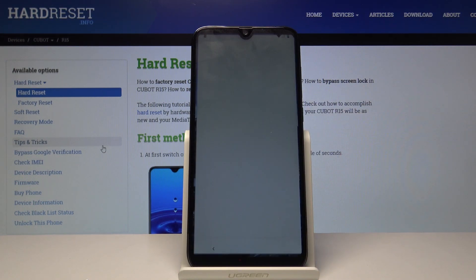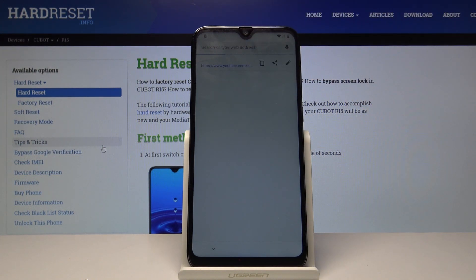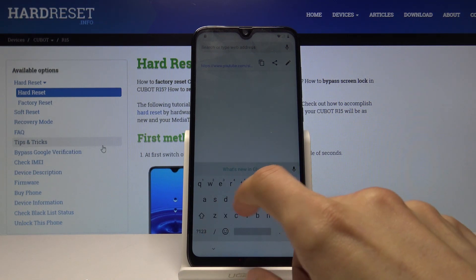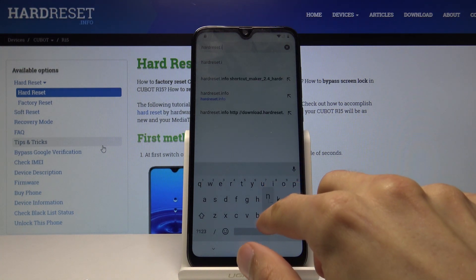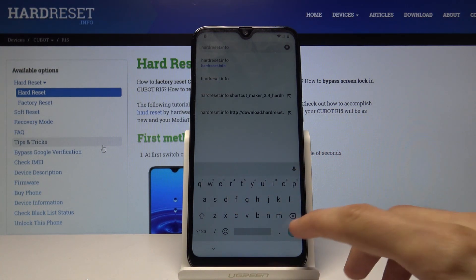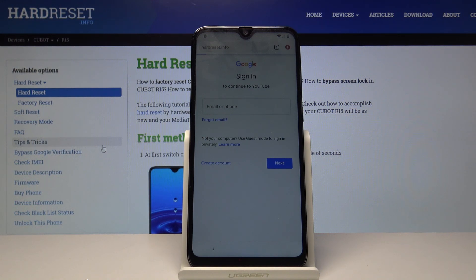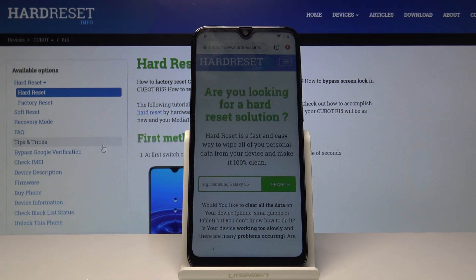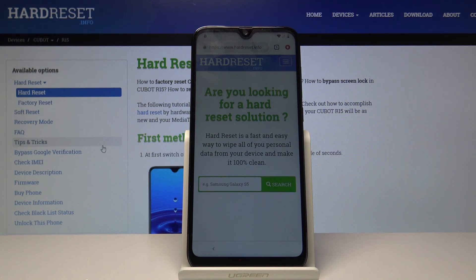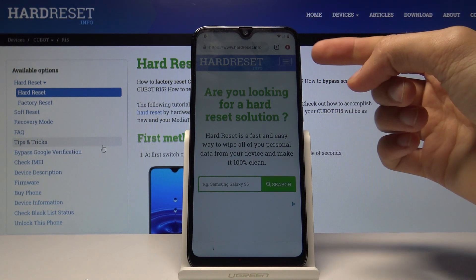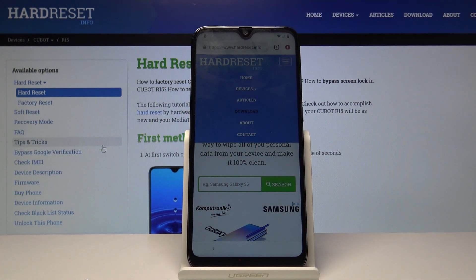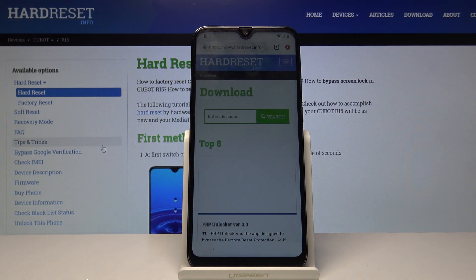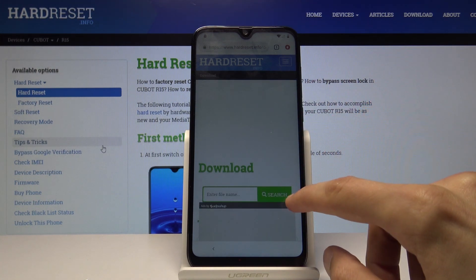Tap Accept and Continue. We don't want to log in. In the search field, navigate to the hard-reset-it.info website. Then tap on the menu — the three bars — and choose Download.